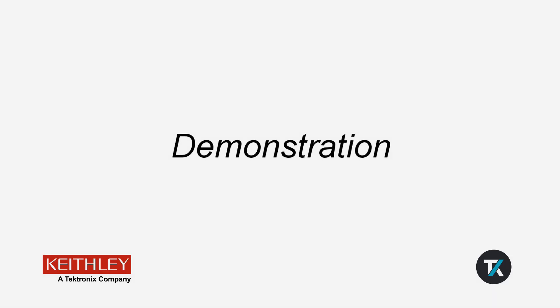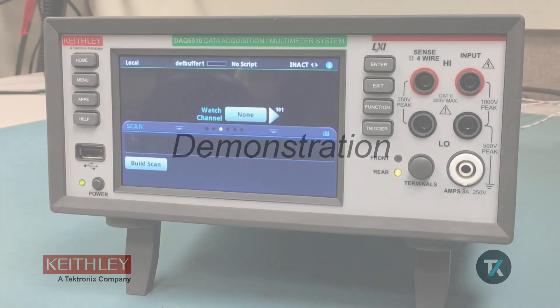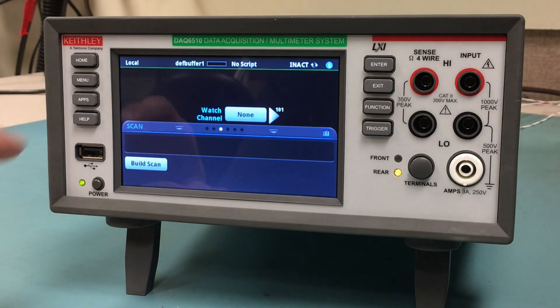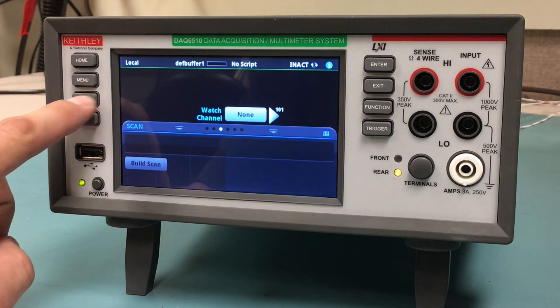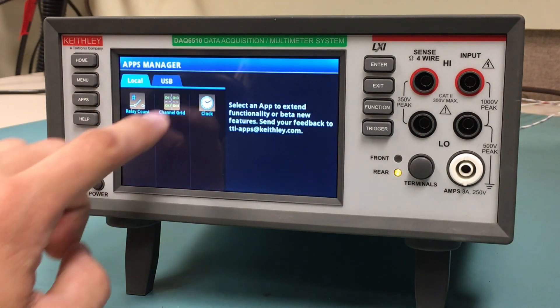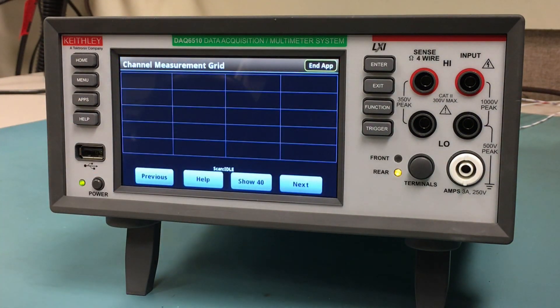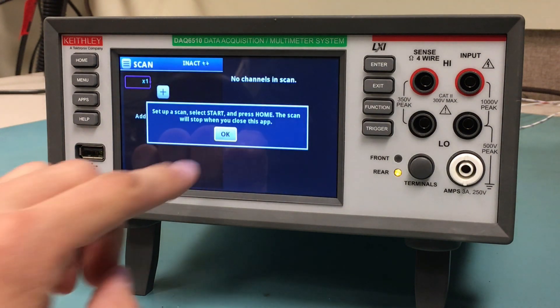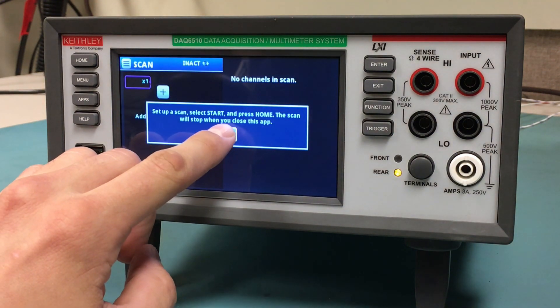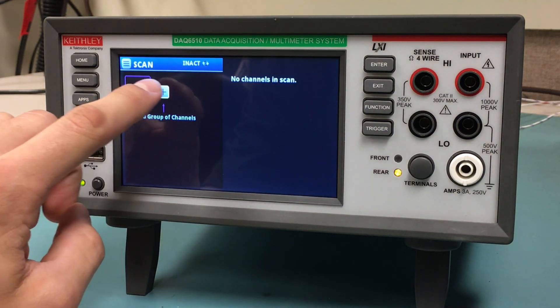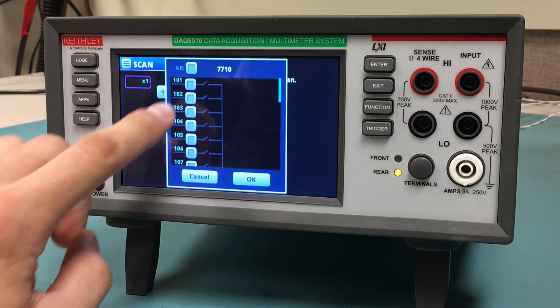I will now demonstrate how to use both of these apps. Start by pressing the Apps key and open the Channel Grid app by pressing Run. You will then be prompted to set up a scan, which you can do in the Scan menu.